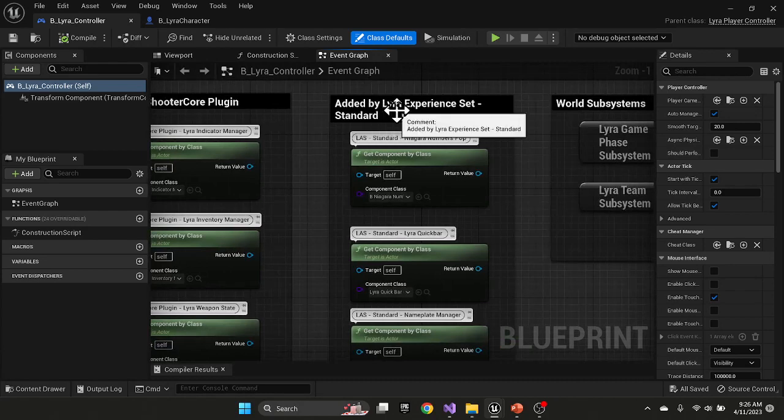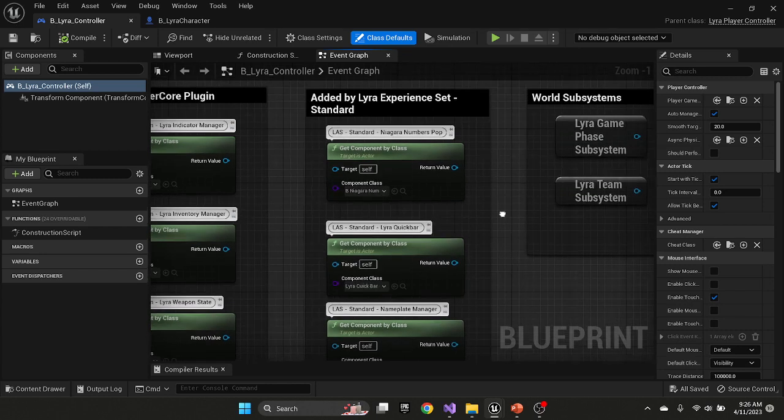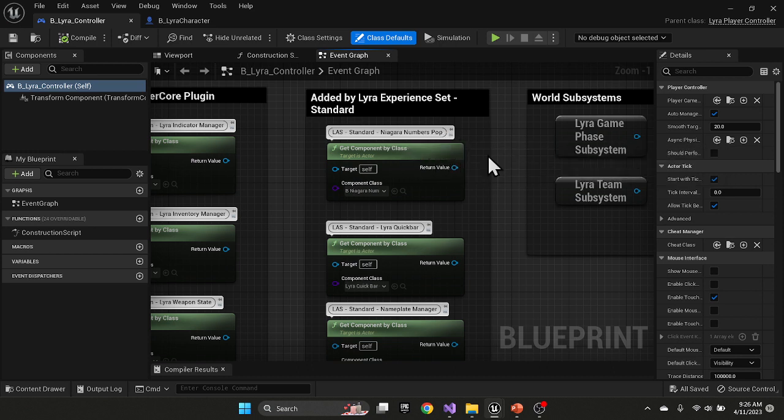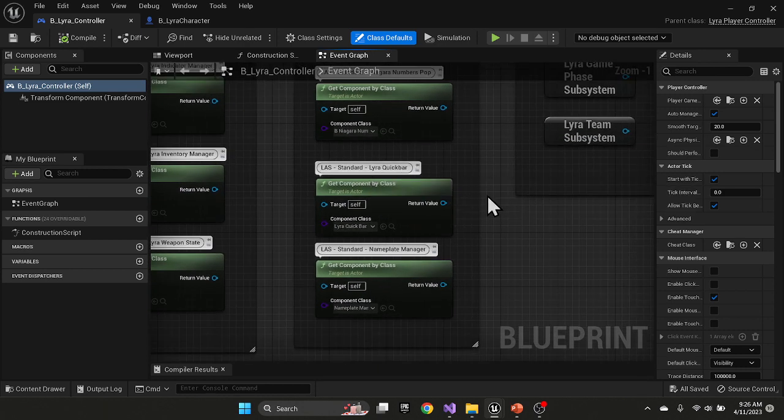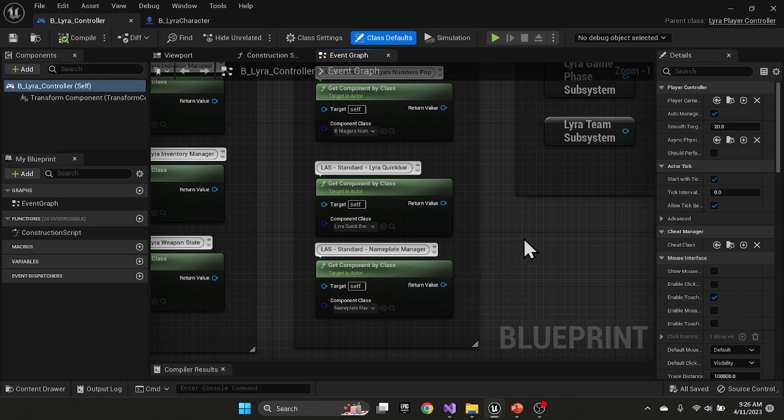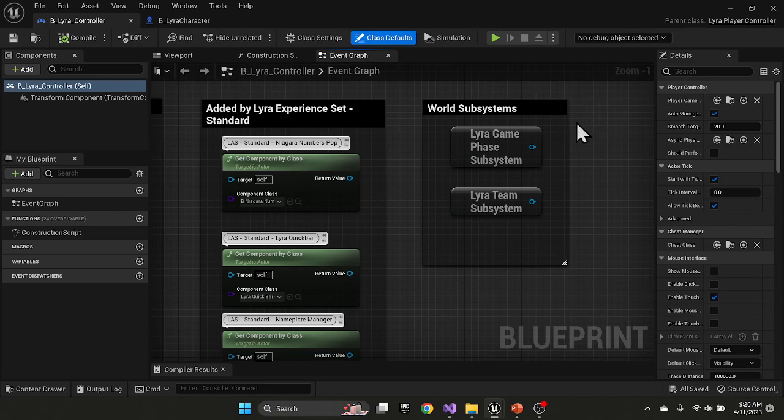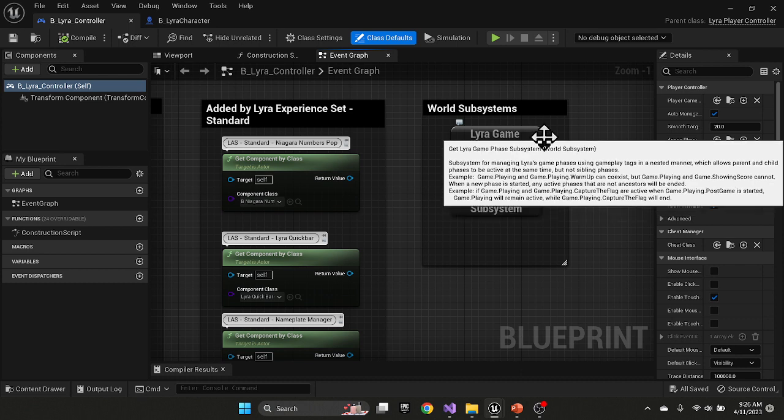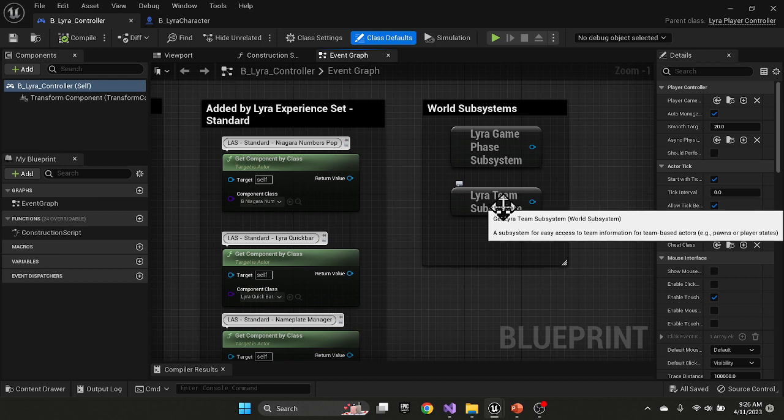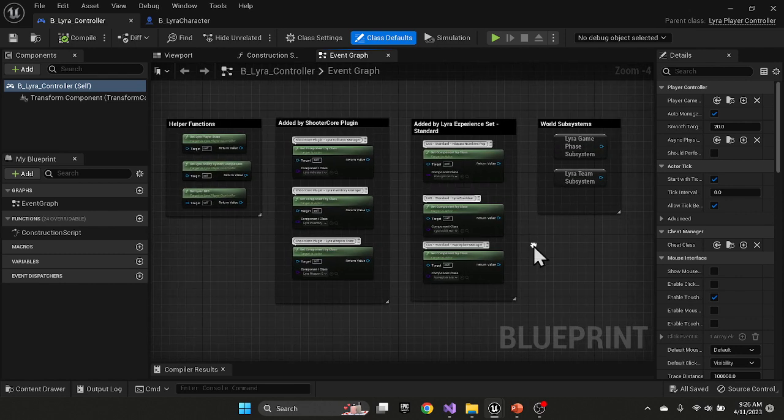Then there's a Lyra experience set standard components. It adds a Naira numbers pop-up, which is the numbers that appears above a character's head when you hit them. It adds the quick bar, so the bottom right hand corner quick bar is added through that experience. And then it adds a nameplate manager to the controller to manage the other various characters in the level. There's also some world subsystems: a Lyra game phase subsystem and team subsystems that allow you to understand which team am I on, which team is my target on, et cetera.